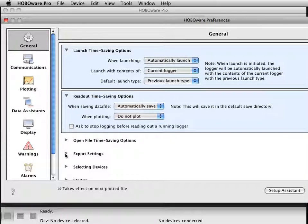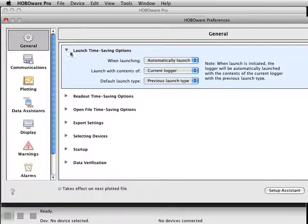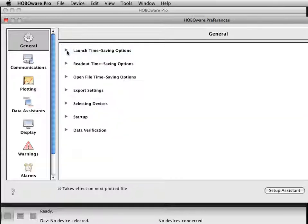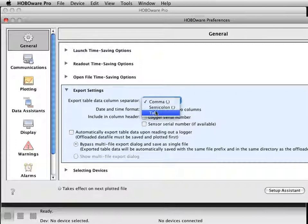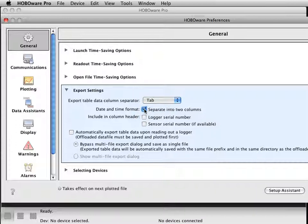The final preference to change is your export settings, which will help with the bulk export tool. Go down to Export Settings. You can set this up as comma, semicolon, or tab delimited. I'll put this as tab delimited. You can separate your date and time into two columns and include some other information about the logger.